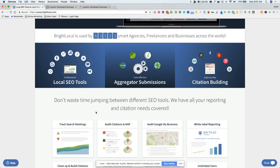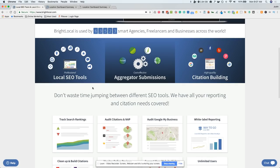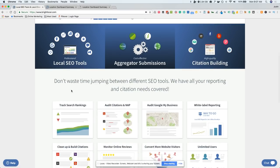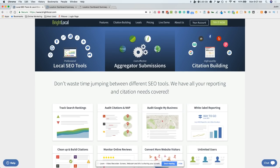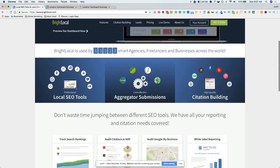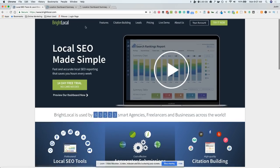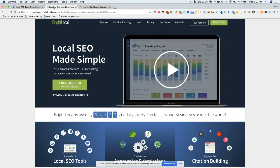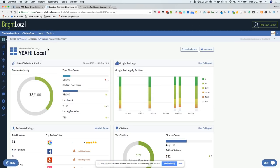I'm just going to go through real quick and show you what it does. It'll help you with rankings, your Google My Business listing, you can monitor reviews, you can build citations, and there's some other local SEO tools in there. I'm going to jump in and walk you through the dashboard.